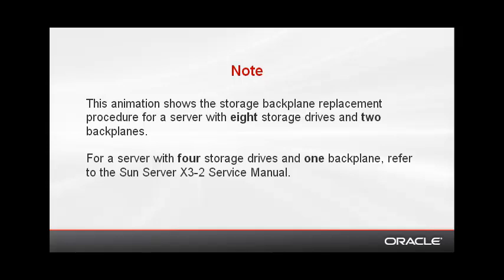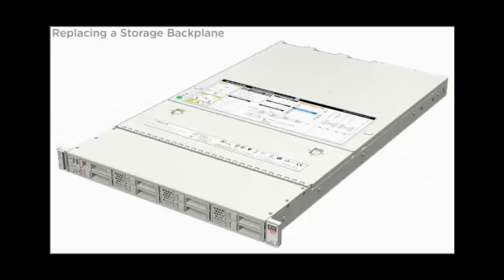For a server with four storage drives and one backplane, refer to the Sun Server X3-2 service manual. Replacing the storage backplane.